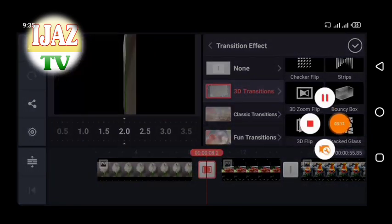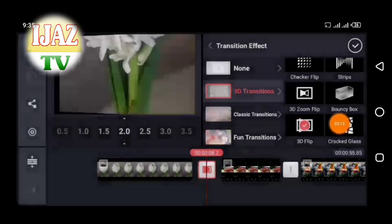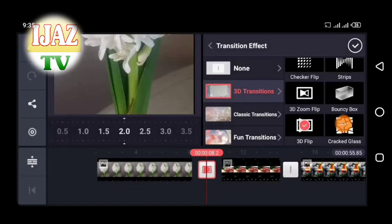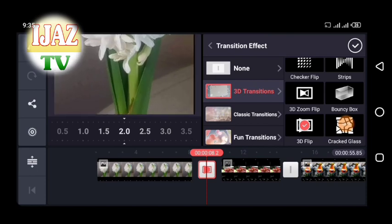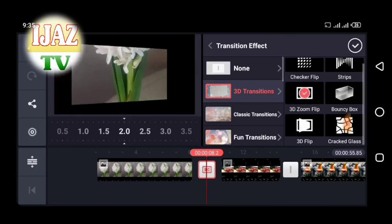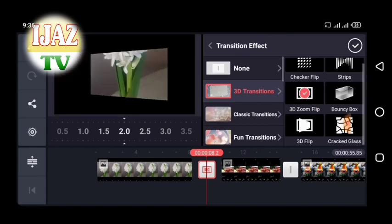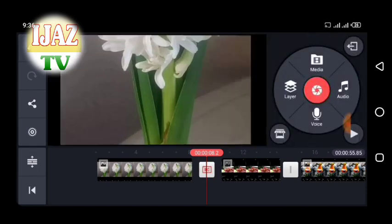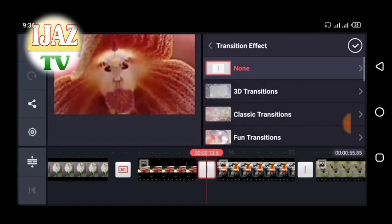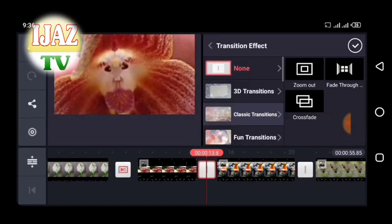Check all transitions one by one by reviewing them and choose the one you think is best.